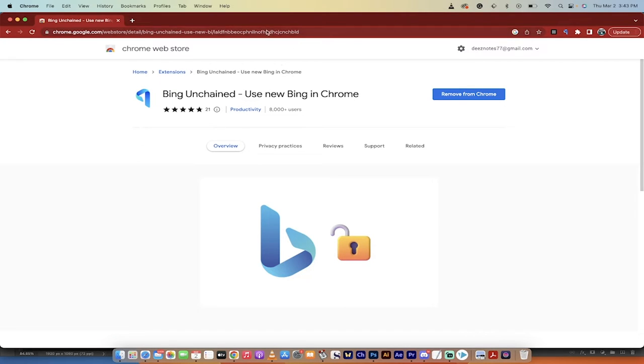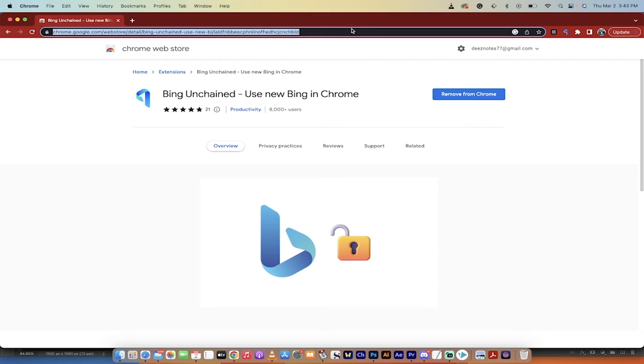All you got to do is go to this link. I'll put a link in the description below. Come on, Curtis, use your words.